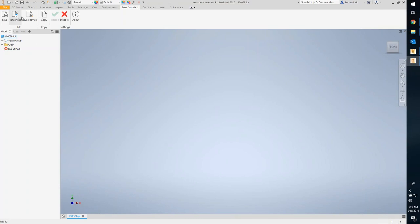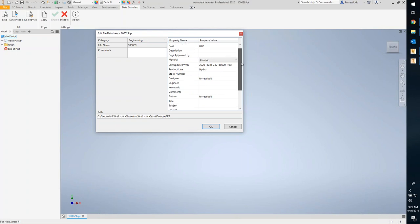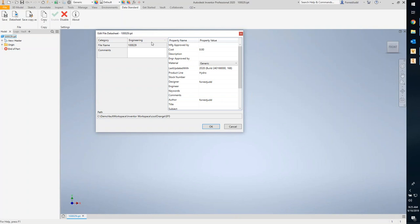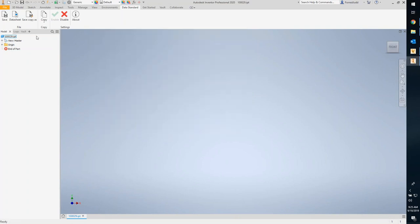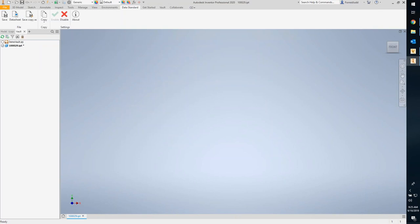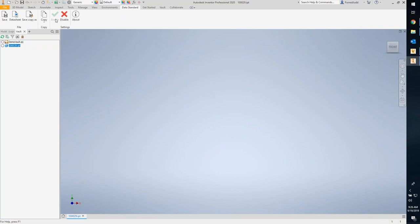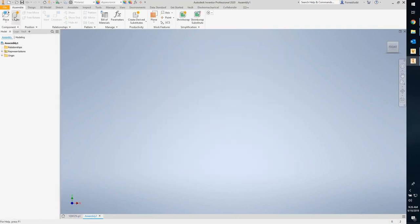Once the file is saved you can call up the data sheet — the same page that appeared when saving the file. This shows all properties relevant to the category and you can edit directly here. The data standard hooks into the save function of Inventor, so if you're creating files in the context of an assembly it runs through each unsaved file and lets you fill in metadata for each one before it's checked in.